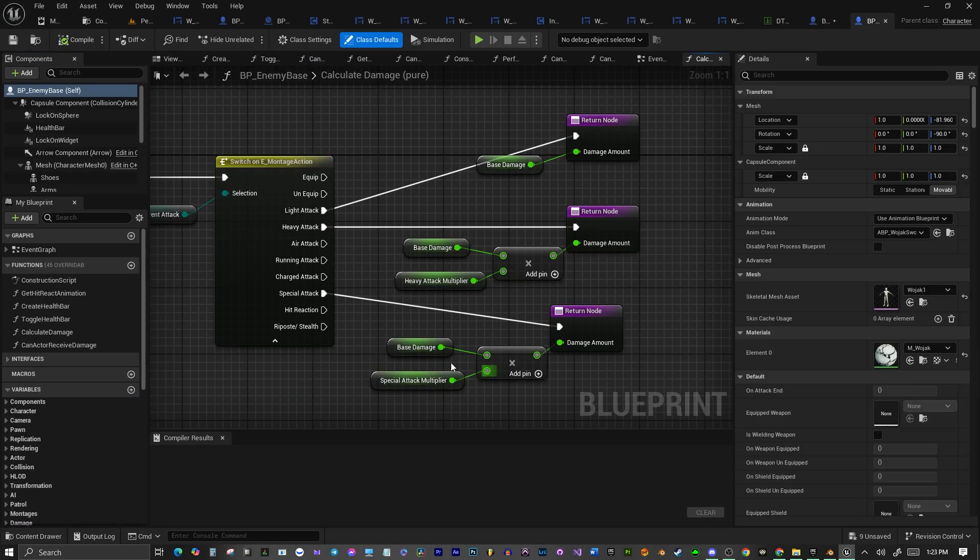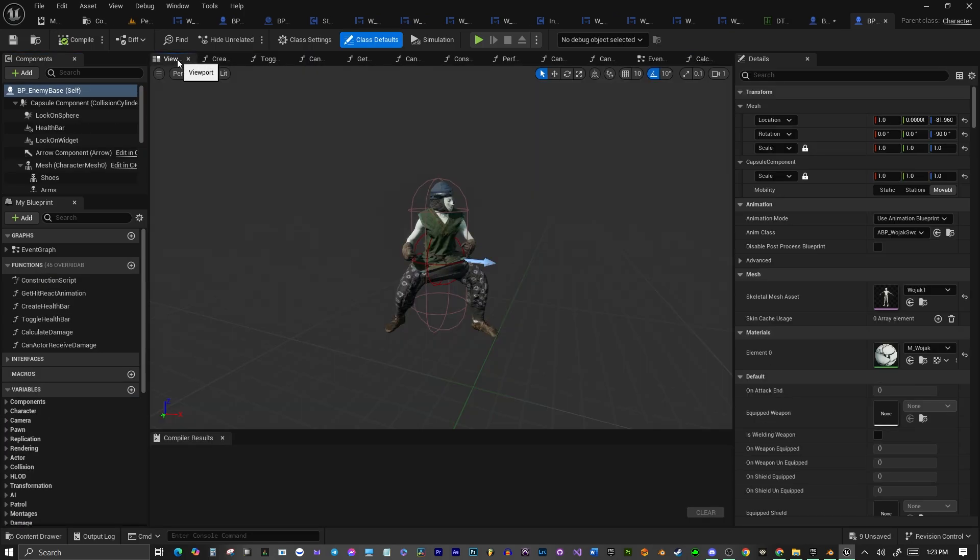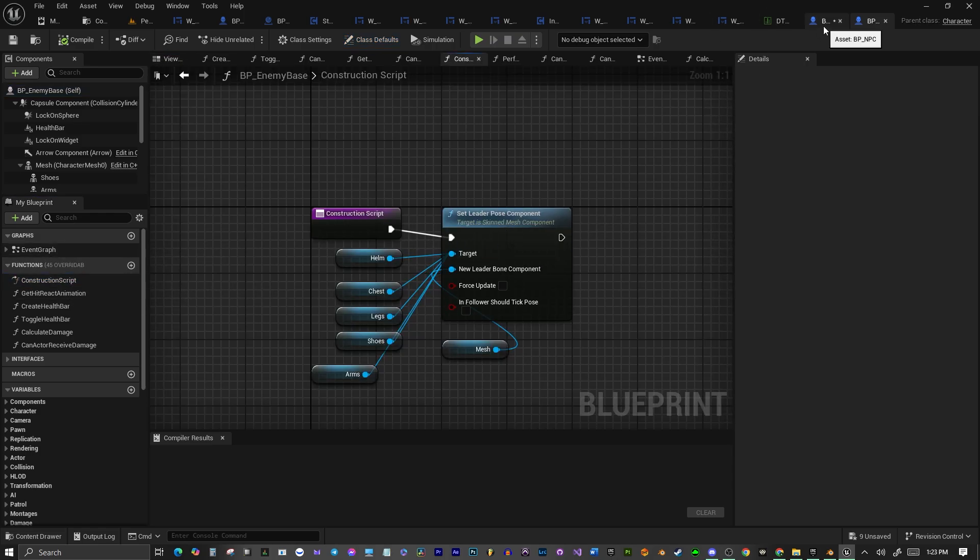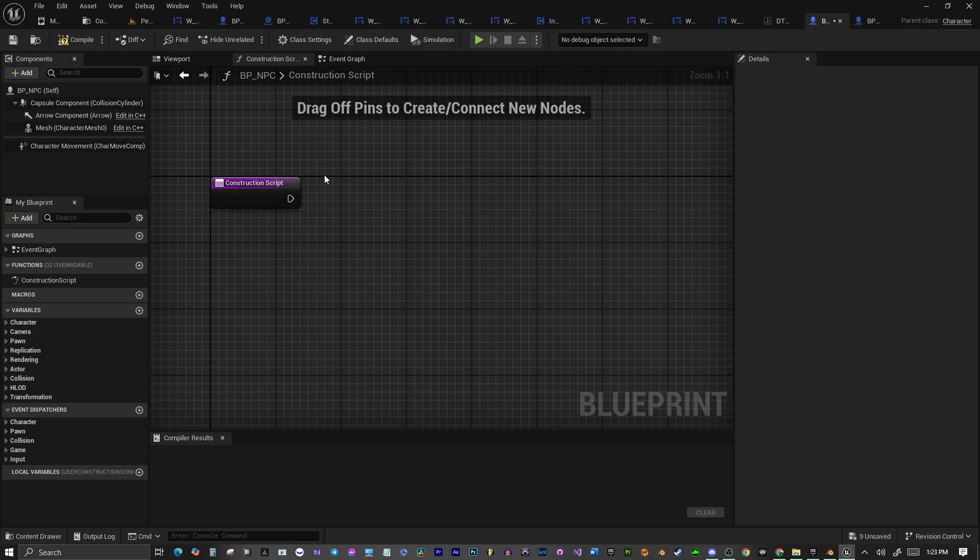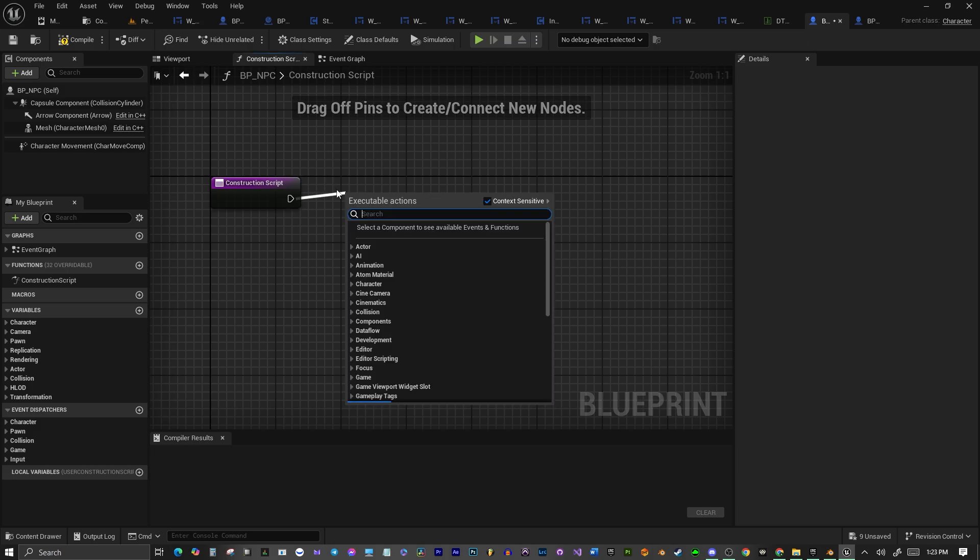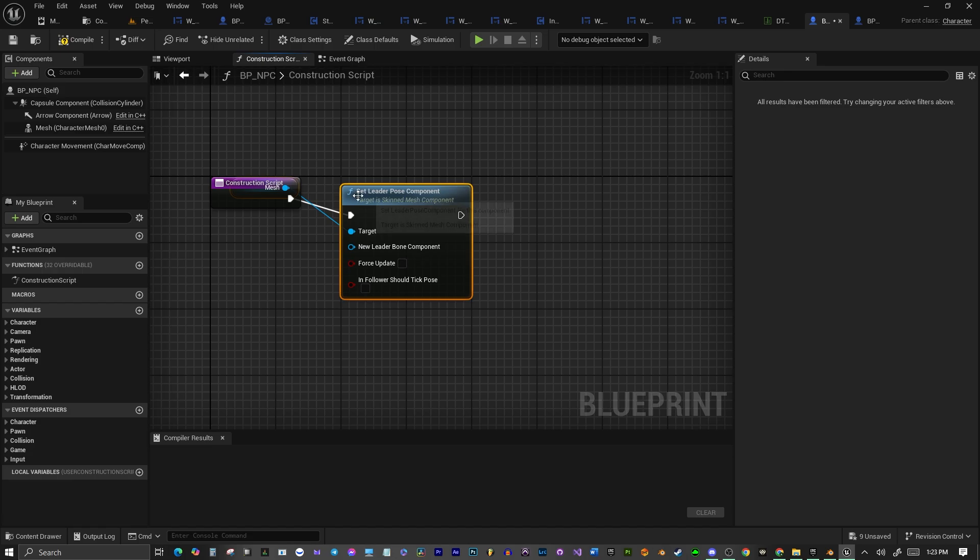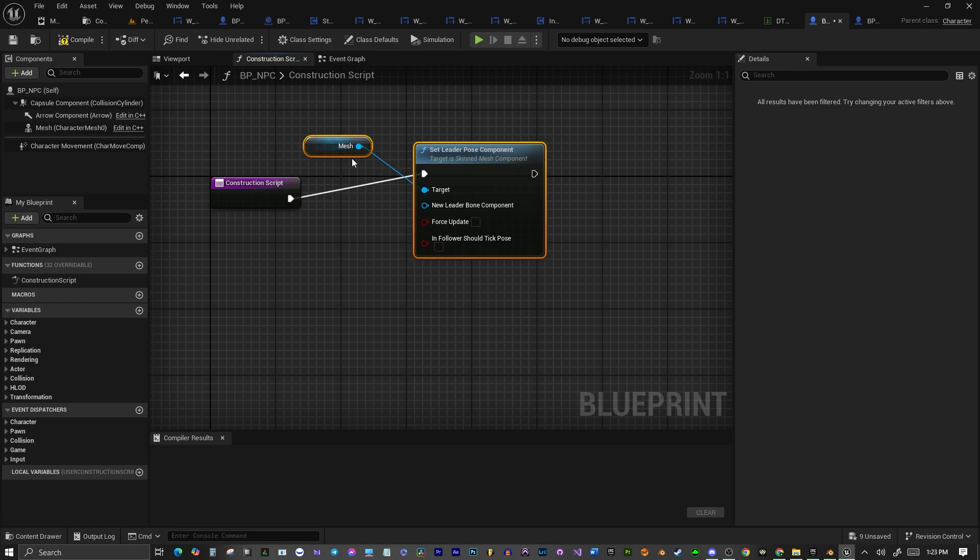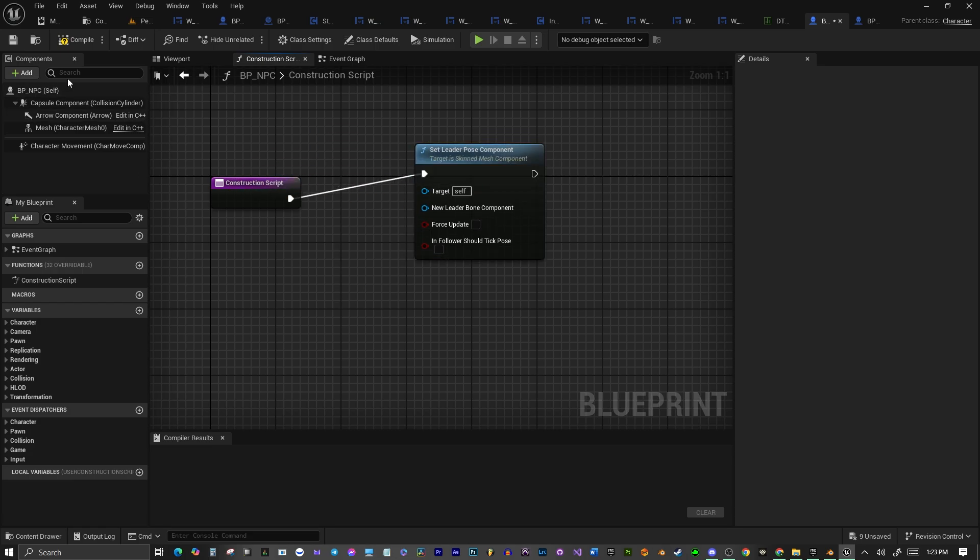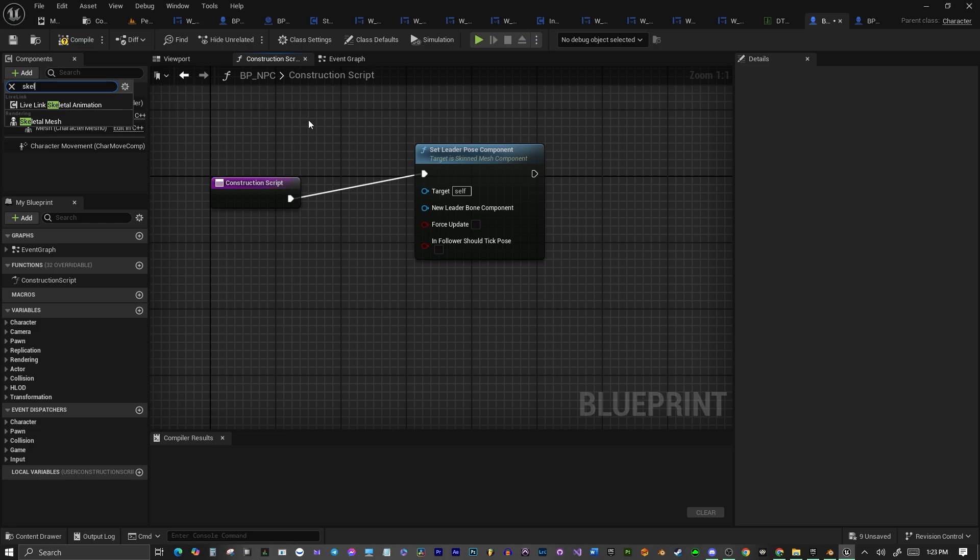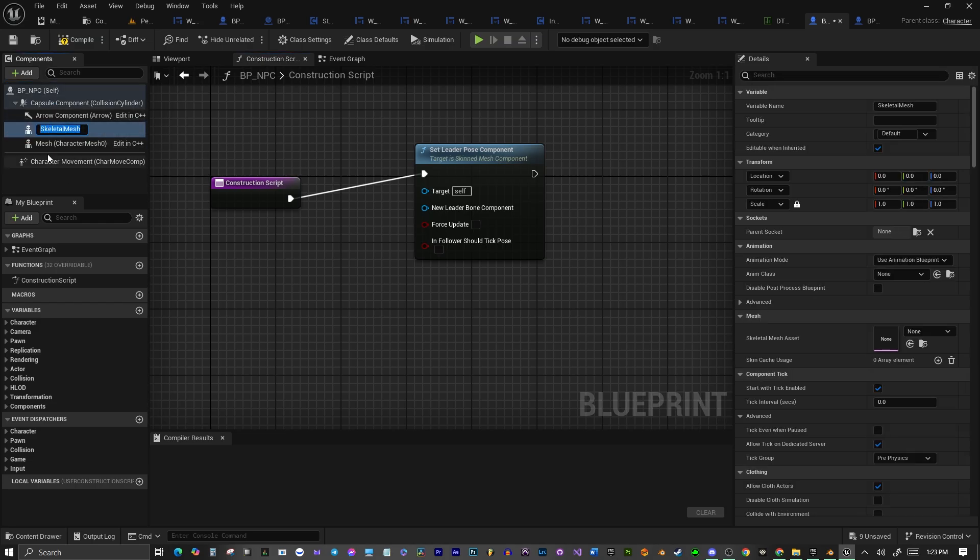But first, let me go into my other character here, and I'll show you a little example of how it works with him. So we have Set Leader Pose Component, and the Mesh is the Target, and the Children will be any pieces of clothing that you have. Select any clothing you want that will be part of your character. So Target is the Clothing, the Leader is the Mesh.